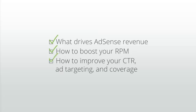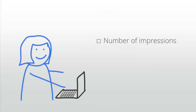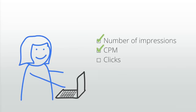As an overview, there are four inputs to your revenue: number of ad impressions, CPM (cost per 1,000 impressions), clicks (number of organic user clicks on ads), and CPC (cost per click).